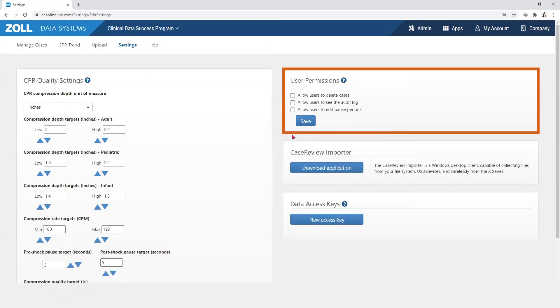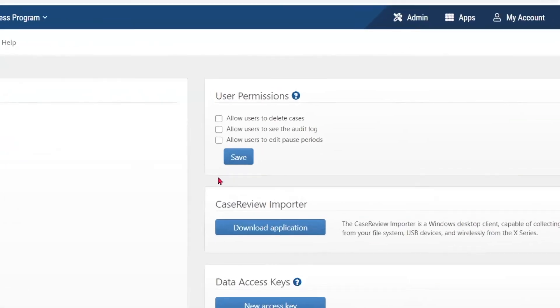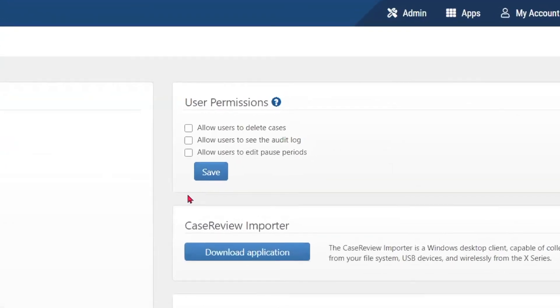User permissions, when checked, allow specified users to delete cases, see the audit log, or to edit pause periods.